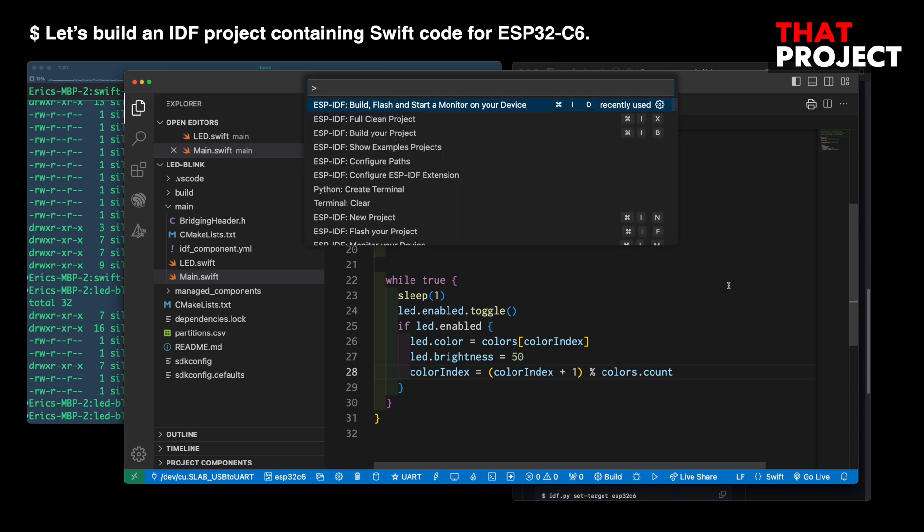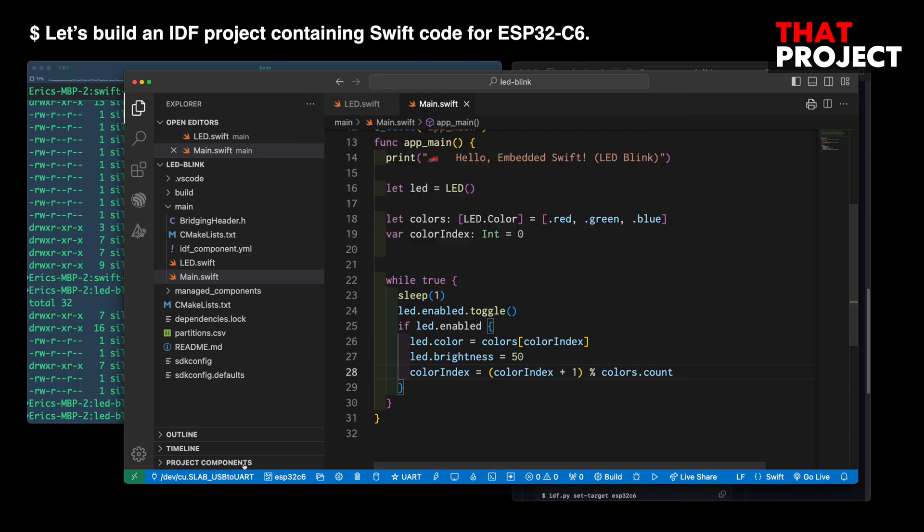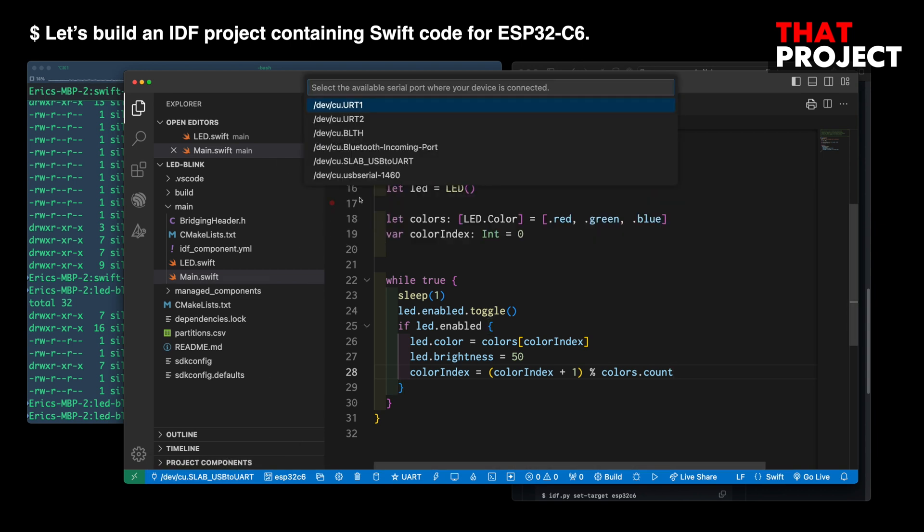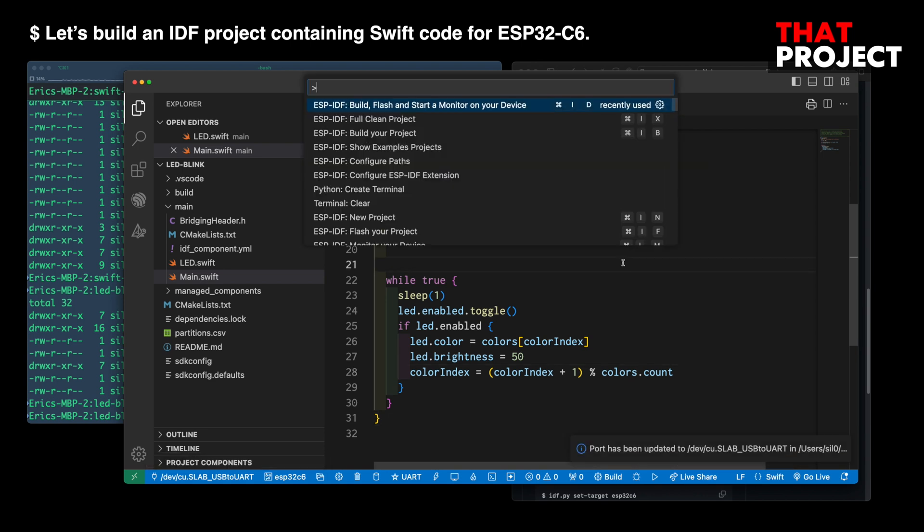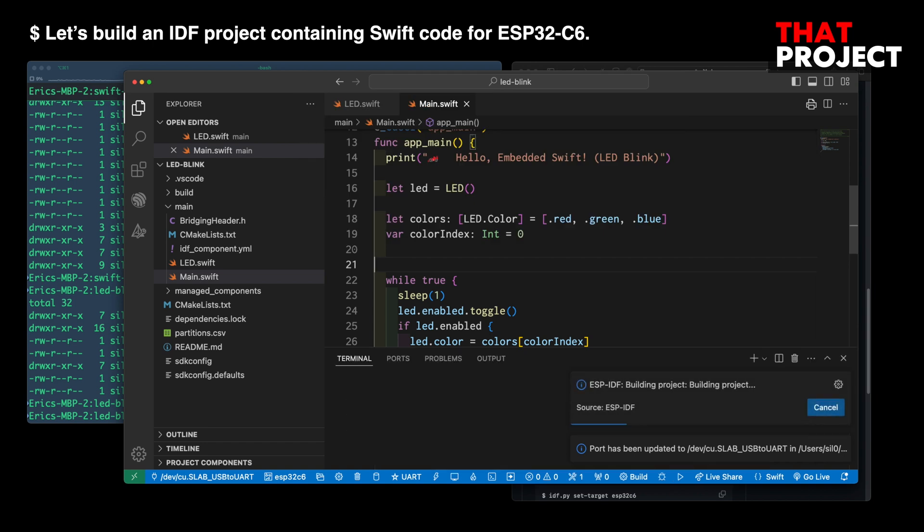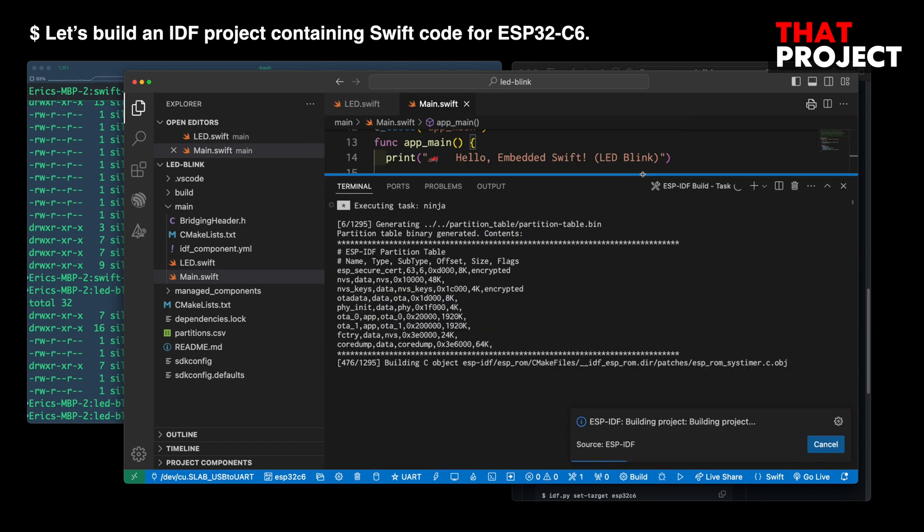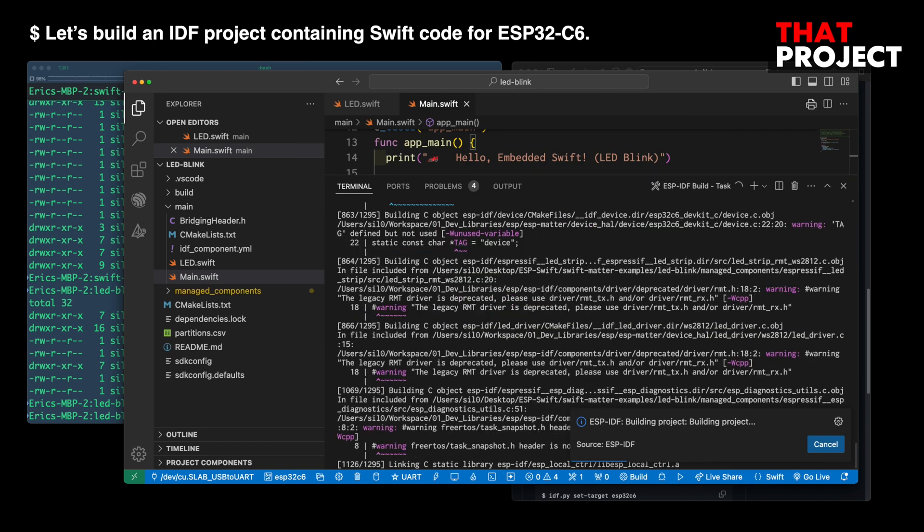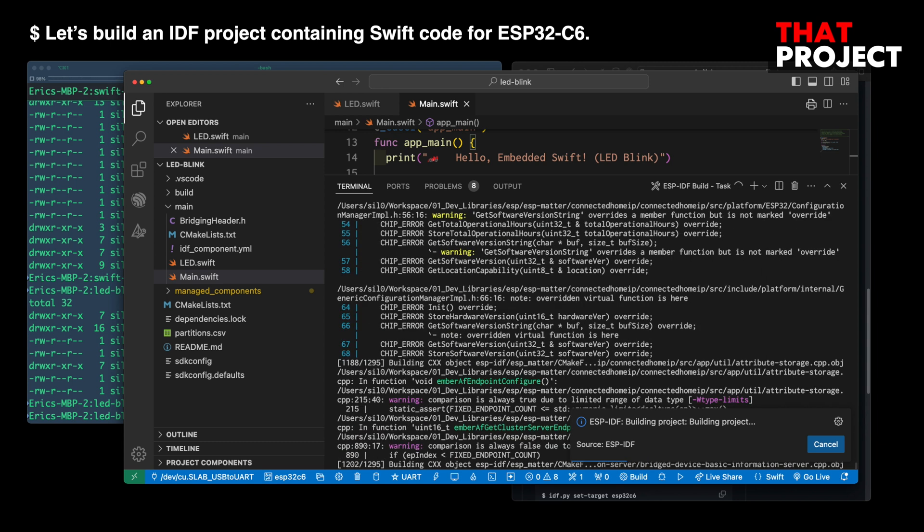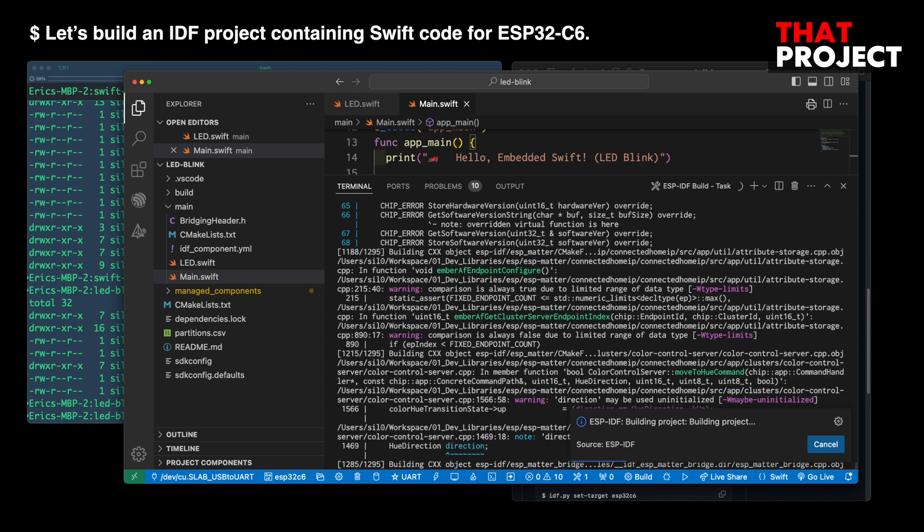Oh, almost forgot it. Let me set the connected port. The first build of an IDF project takes too much time. Of course, unless you change components and settings, the second build will be done quickly. Let me move on.